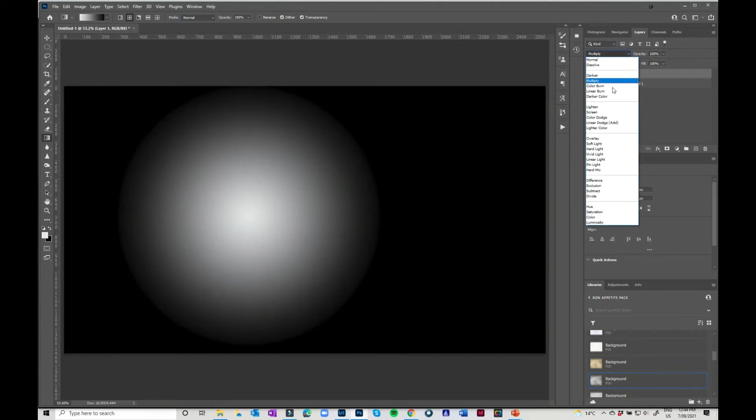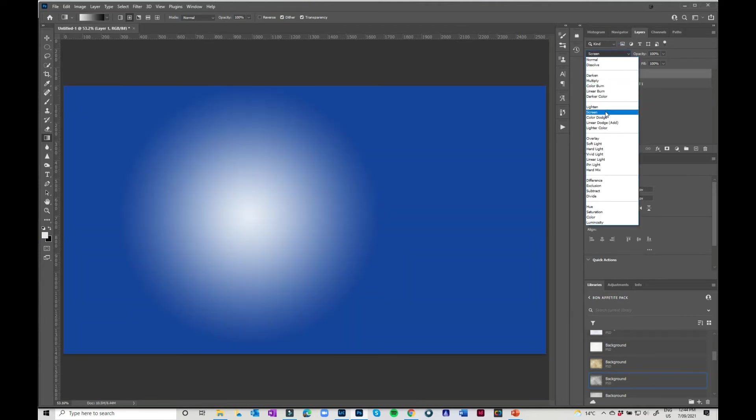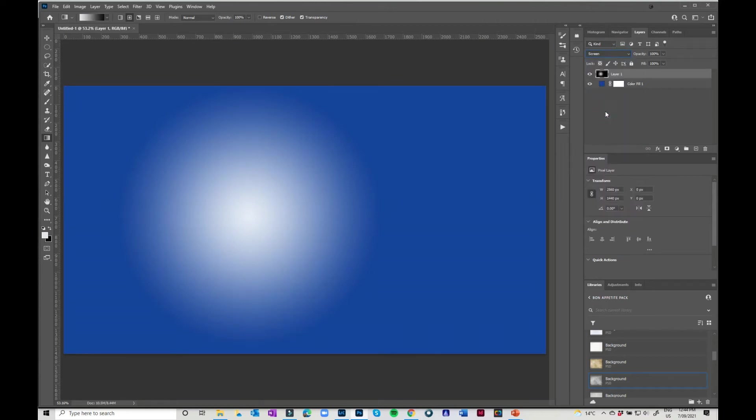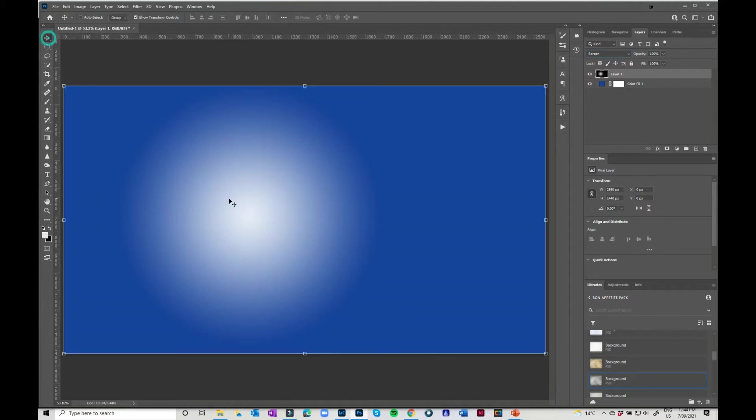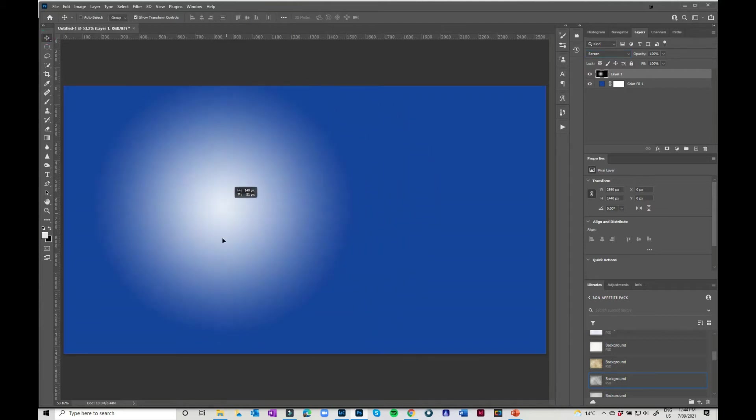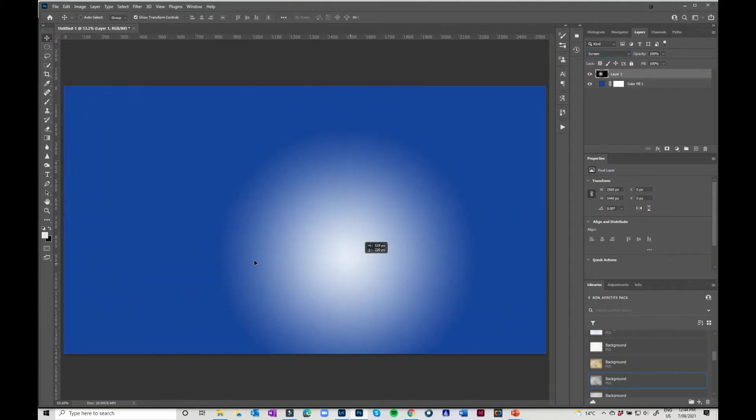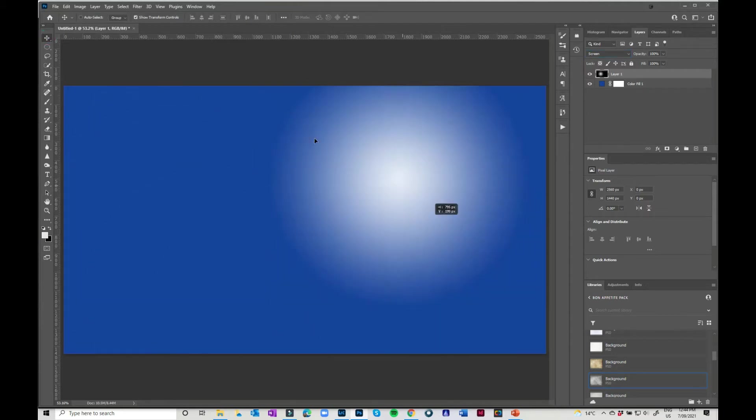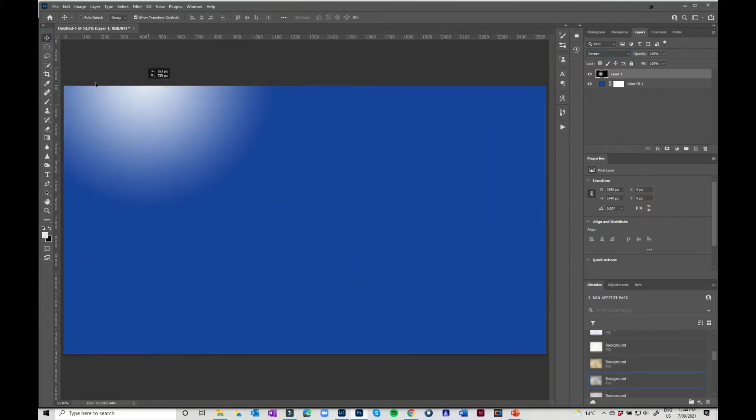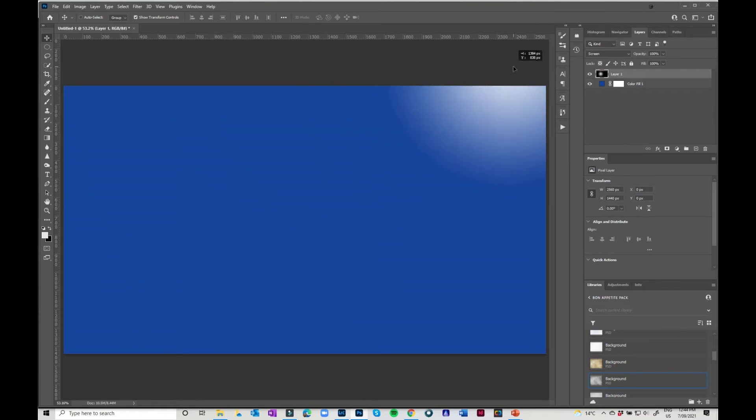So what you can do to that is you can come in, you can change that to screen mode and you've then got this cool little lighting effect that you can move all over your screen.